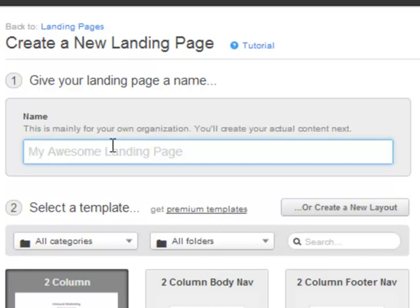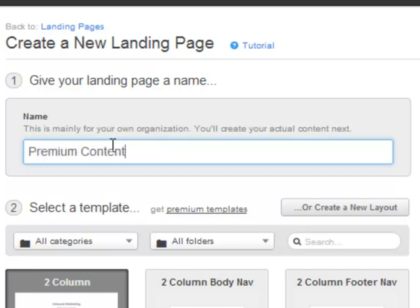Often, many of the landing pages you create will have a piece of premium content behind them, so it's also good to include that in the name. Typically, what we do is name it something like 'premium content – campaign name.' That's descriptive and gives a good idea of what campaign it is and what piece of premium content you're gating on your landing page.